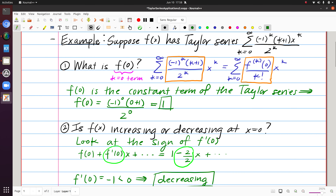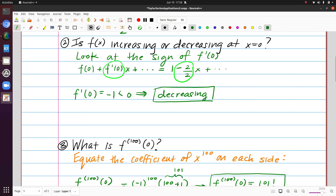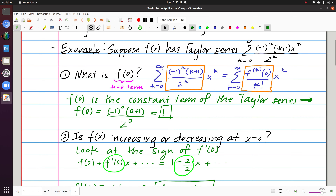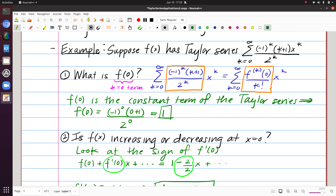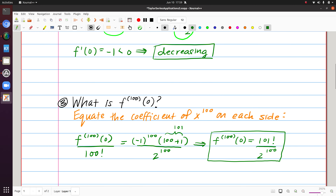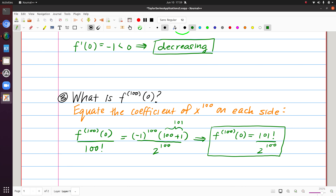Importantly, all three questions were focused on x=0, and that's required — it's the center. We only know information about f directly at the center. I couldn't use this series to find the 100th derivative at x=2, and I can't get a nice closed-form expression for f(x) itself. We're somewhat limited, but we can do quite a bit at x=0. The key insight is: since Taylor series coefficients are defined in terms of derivatives at the center, we can use the series to answer questions about those derivatives.